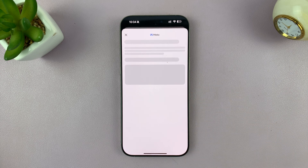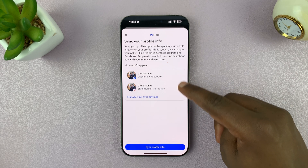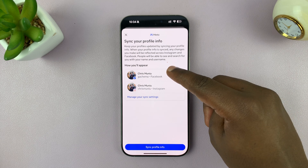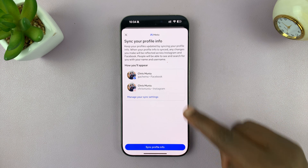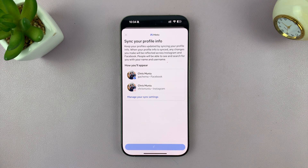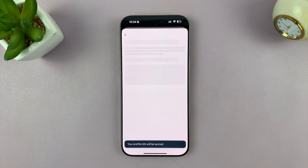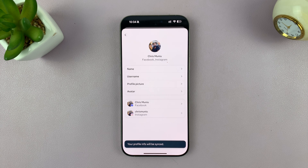You can enable that, and that's going to sync your profile info for both Facebook and Instagram. You can just confirm by tapping on Sync Profile Info — simple as that. Let's just wait for that to happen. And that's it — it says your profile info will be synced.